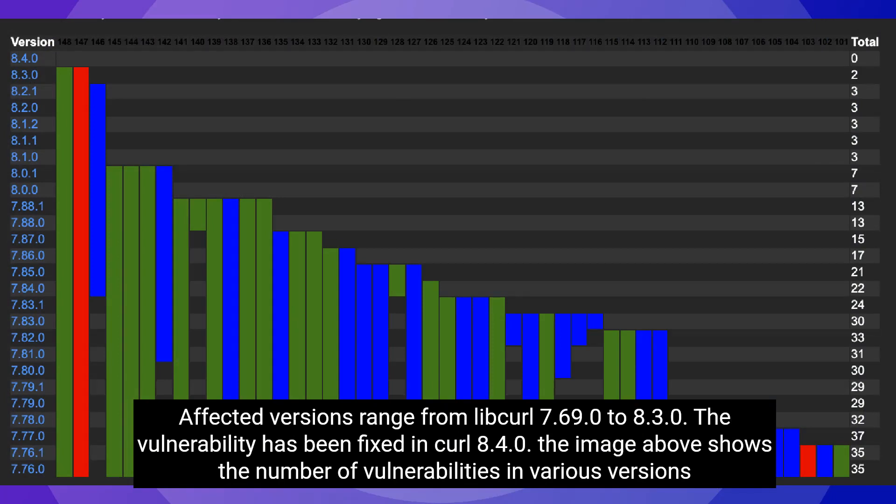Affected versions range from Libcurl 7.69.0 to 8.3.0. The vulnerability has been fixed in Curl 8.4.0. The image above shows the number of vulnerabilities in various versions.